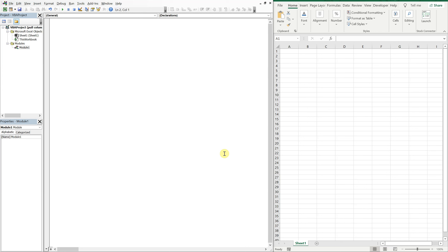Hey, what's going on people? It's Greg here with another Excel VBA tutorial video. Today we'll be going over how to pull specific columns from a specific worksheet. So let's get into it.